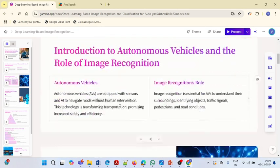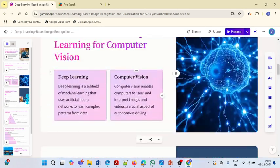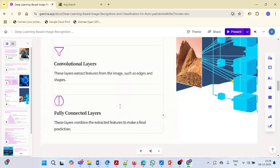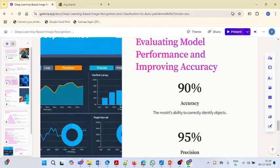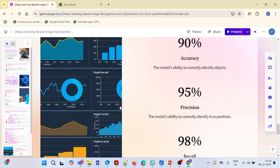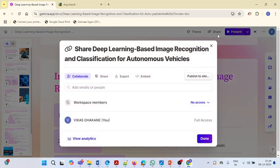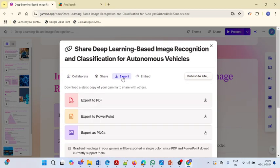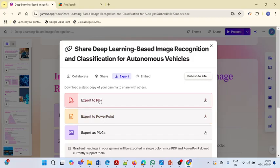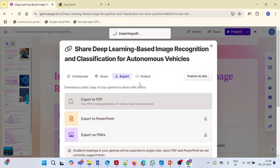Our slides are ready — with images, outlines, subtitles, and titles — everything. Now let me show you how you can download this. You can download it in whatever format you want. I will click Export and export it as a PDF. It has started downloading. I will show you what kind of content Gamma.app has generated for us.